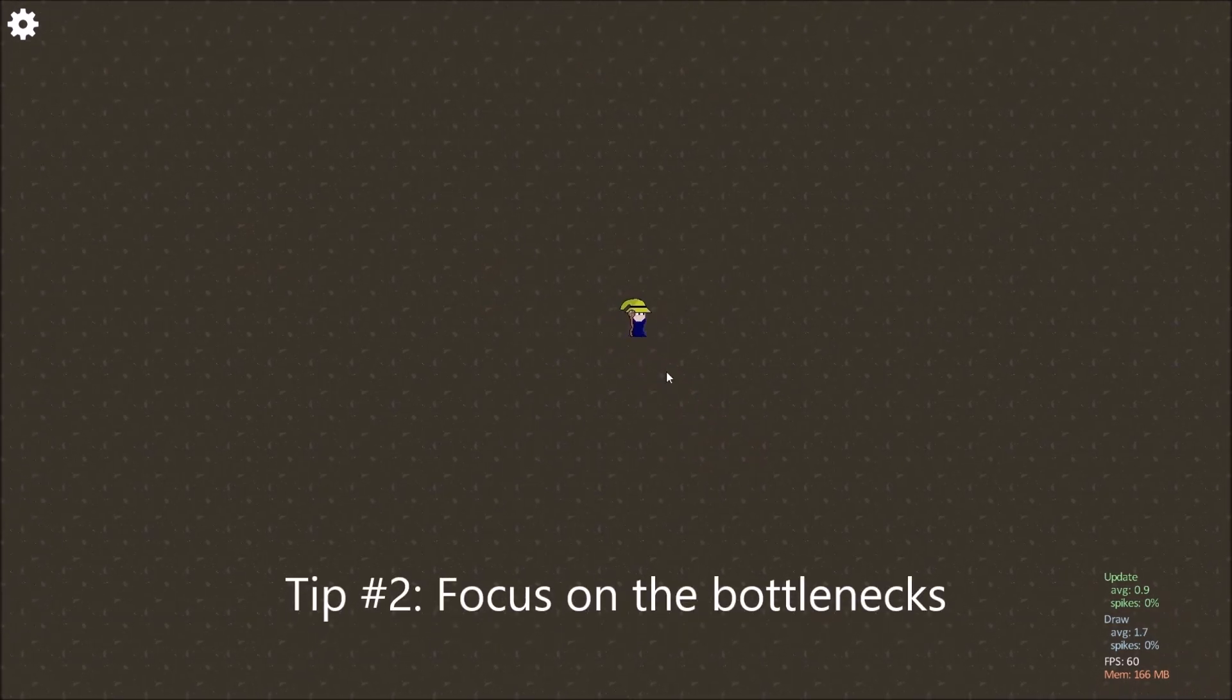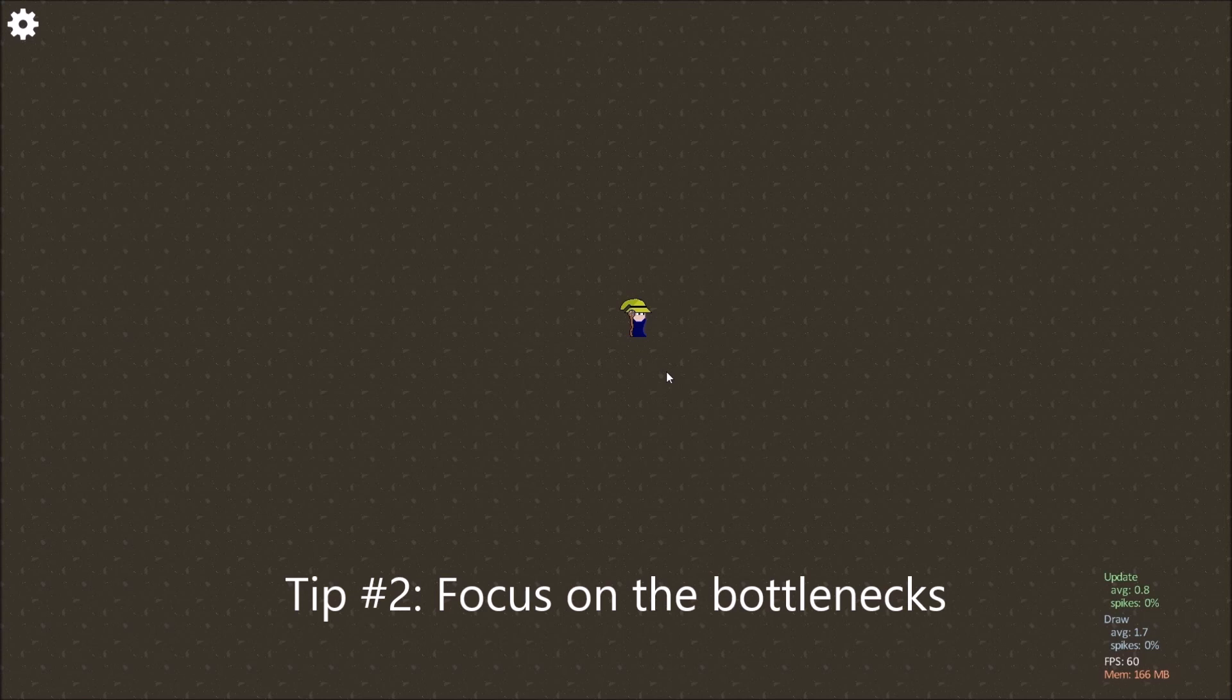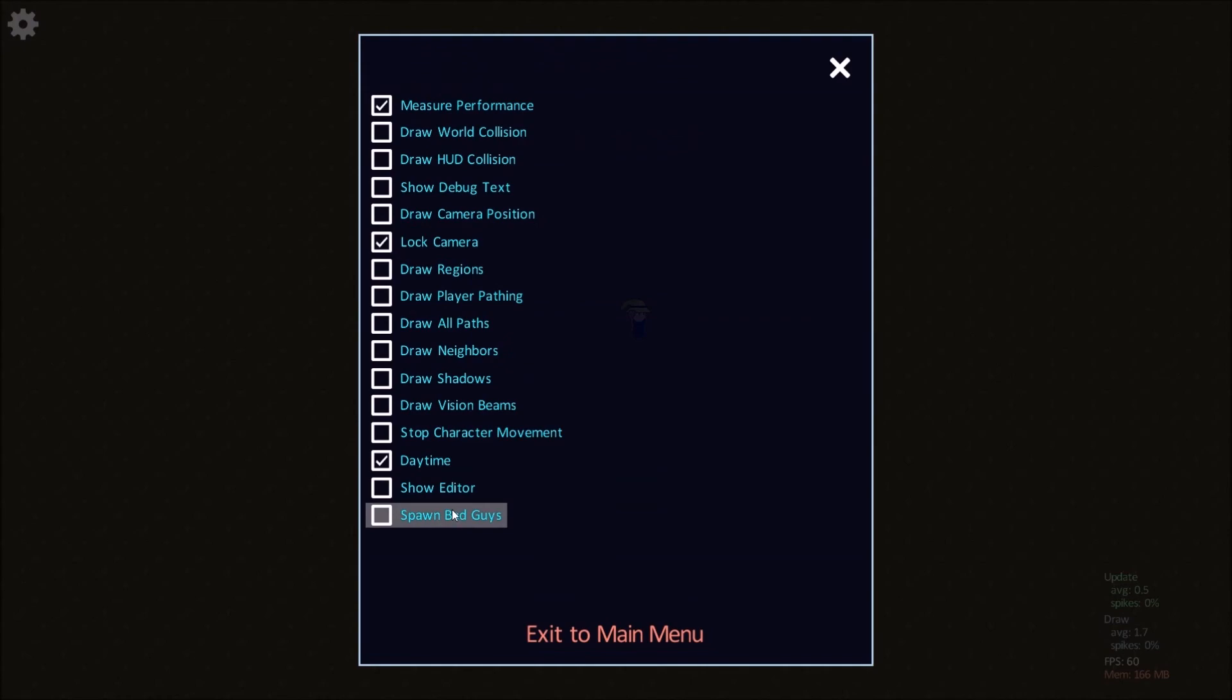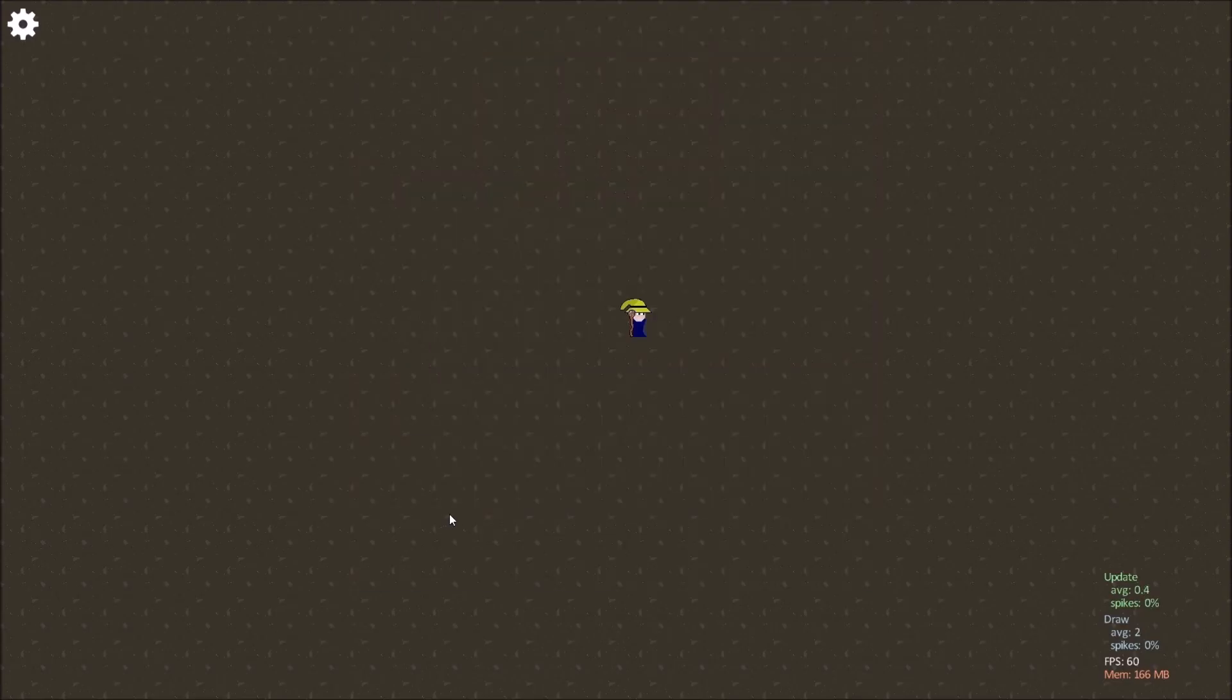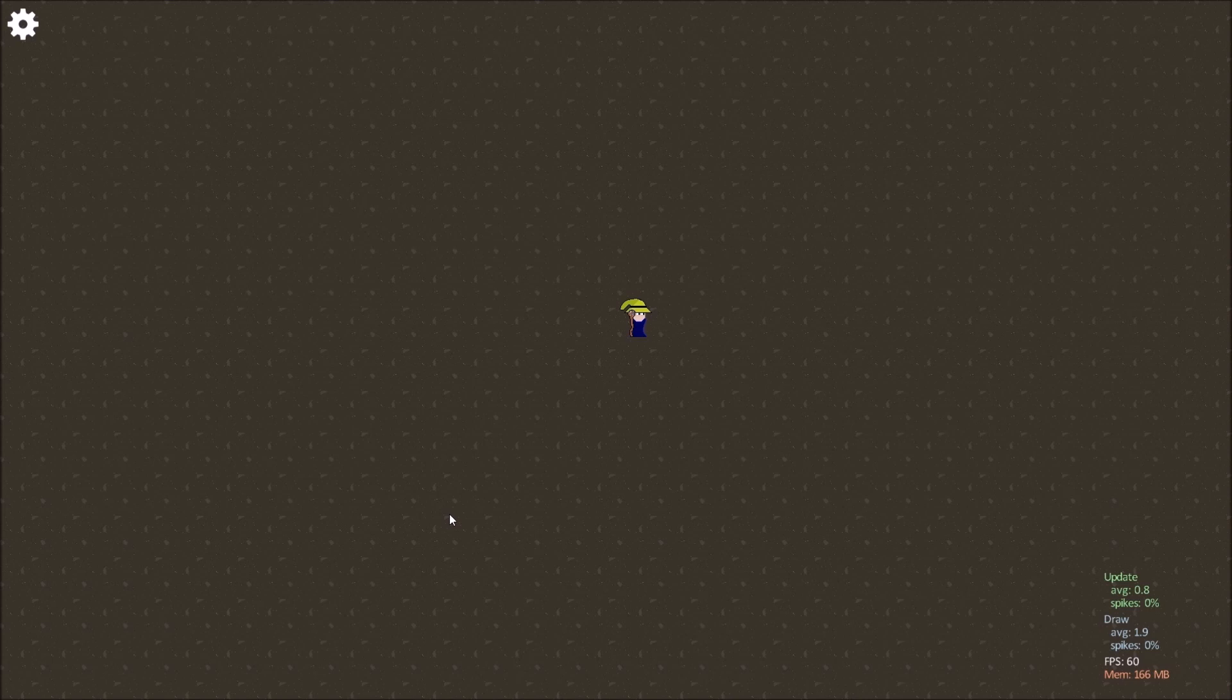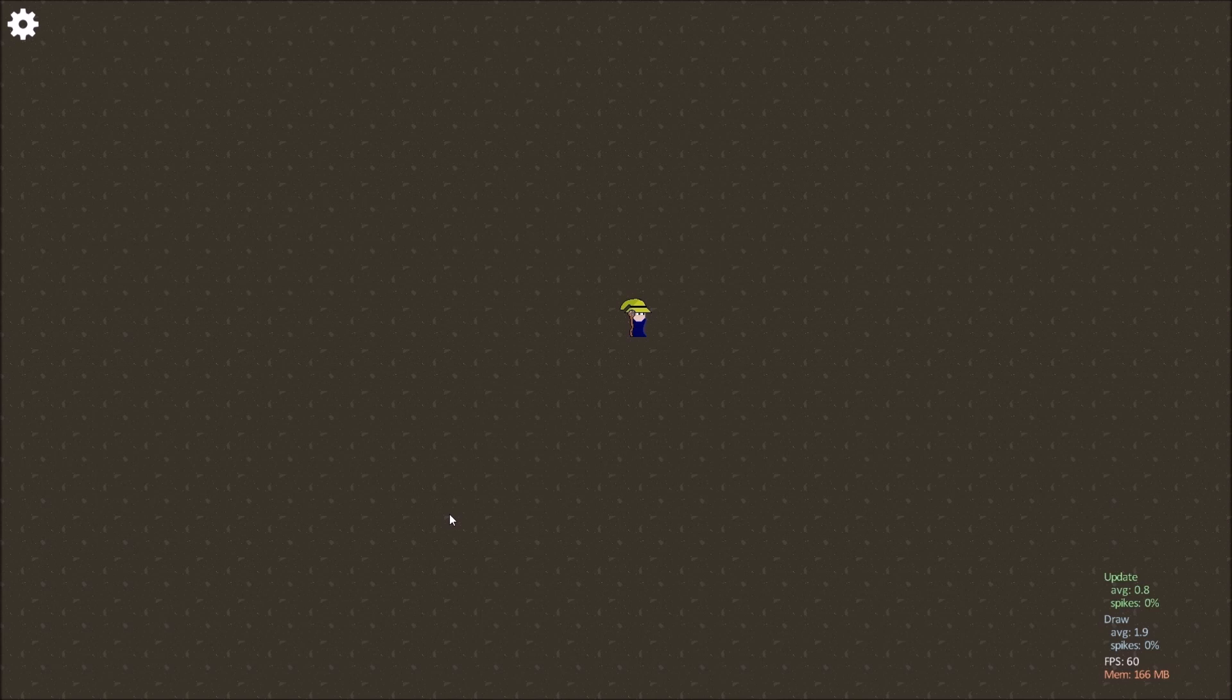So I did that and I just removed a section of code that when I turn off spawn bad guys it removes all the bad guys. That's a little bit of debug code and it's nothing that I would have thought of to remove if I hadn't used this technique to find the actual bottleneck.